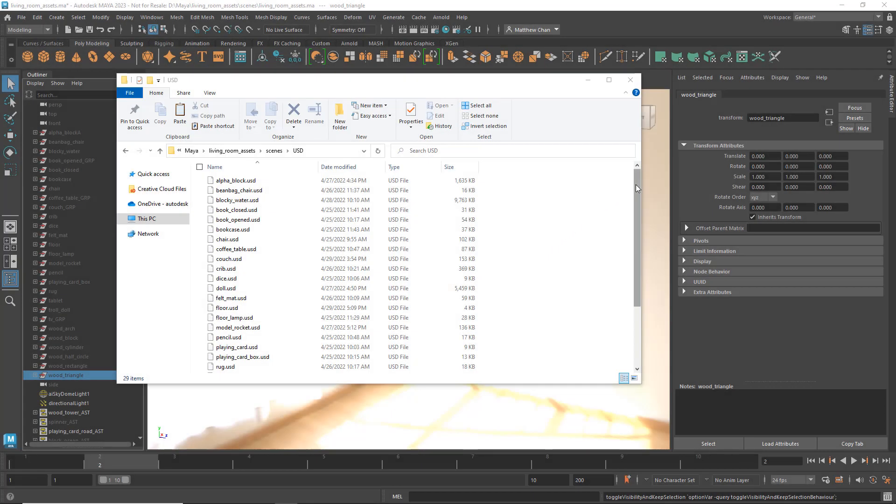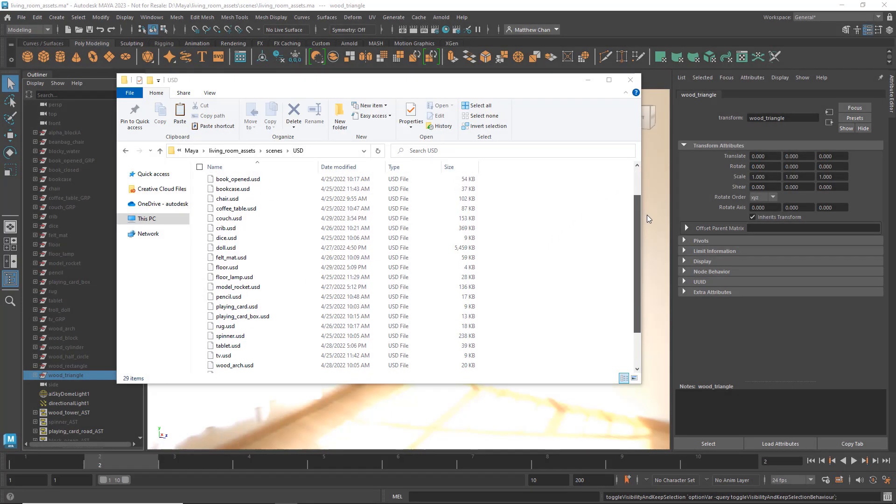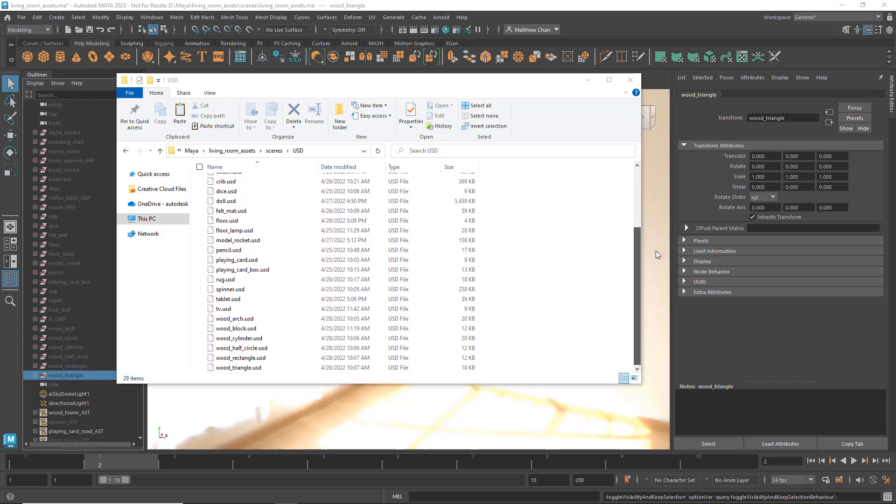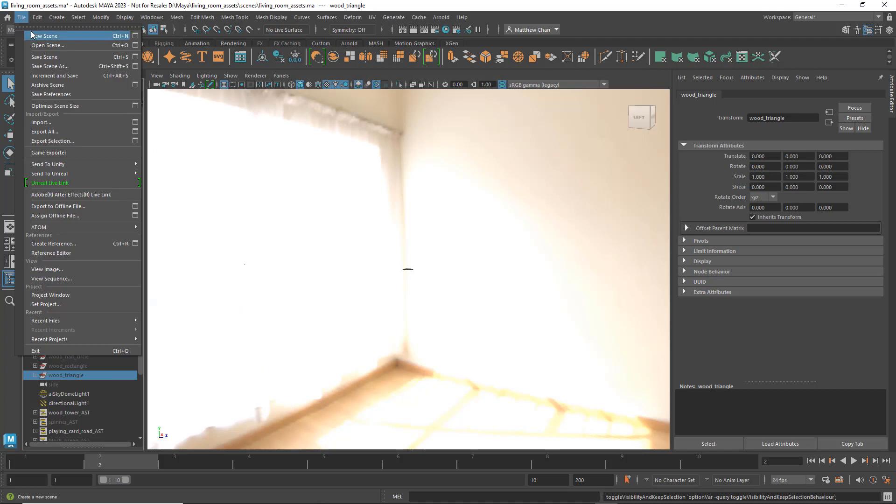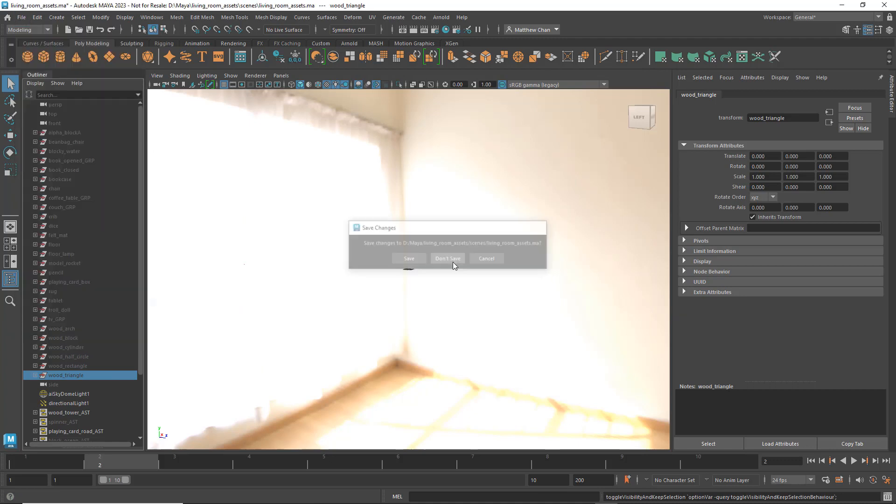Now that all my assets have been exported to individual USD files, we can start building a layout with them. So starting with an empty scene,